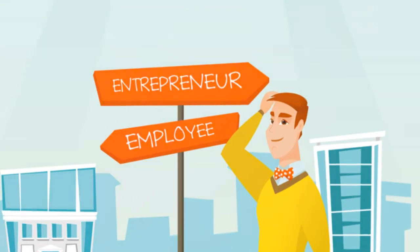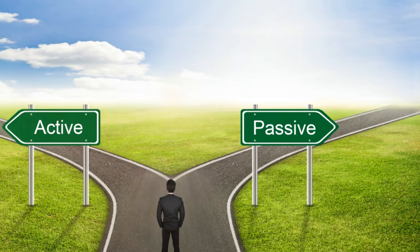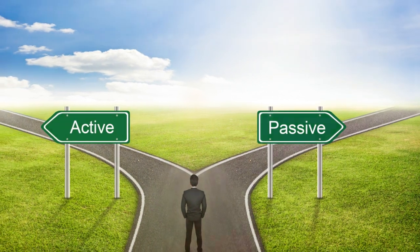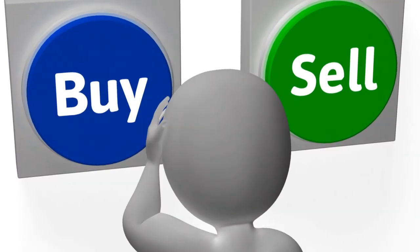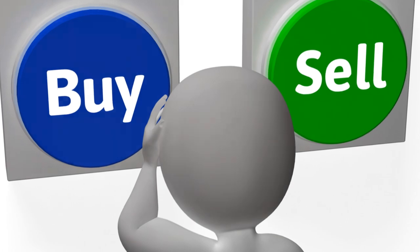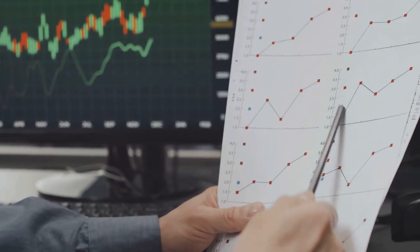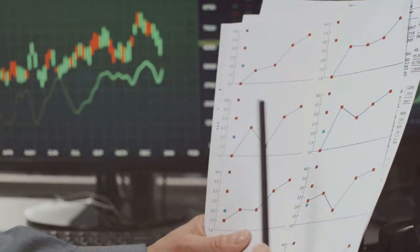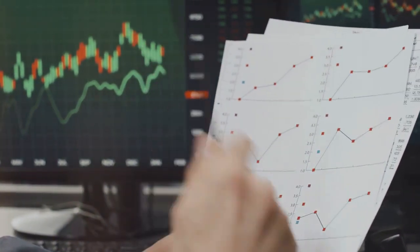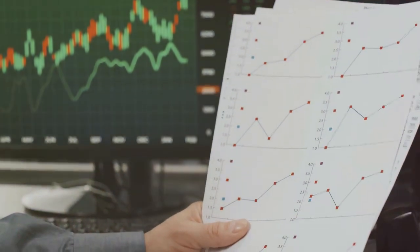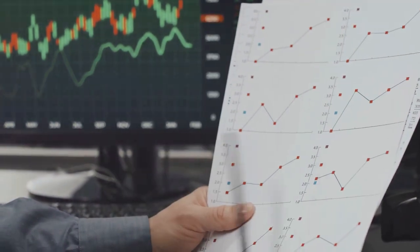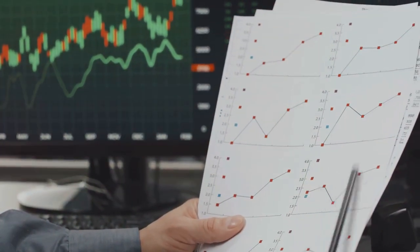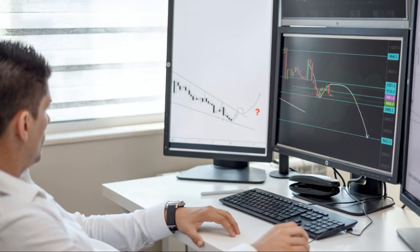Section 5: Choosing Your Path - Active Trading or Building Streams of Passive Income. This is a crucial decision that many investors face. The decision of whether to pursue swing trading or focus on building passive income streams depends on your individual circumstances, risk tolerance, and financial goals. It's important to weigh the pros and cons of each approach.